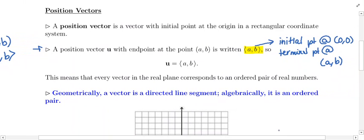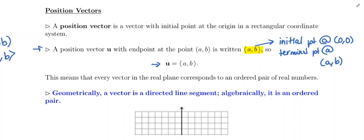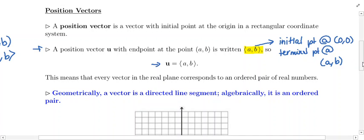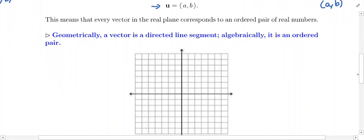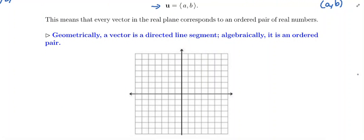If we have vector u, we write it as u = ⟨a, b⟩. This means every vector in the real plane corresponds to an ordered pair of real numbers. Geometrically, a vector is a directed line segment. Algebraically, it is an ordered pair. We looked at vectors from a geometric perspective in the last section; now we're looking at them from an algebraic perspective.